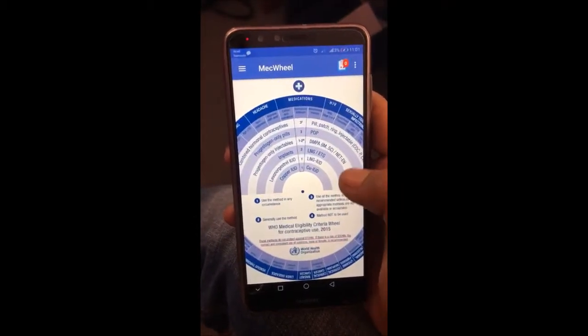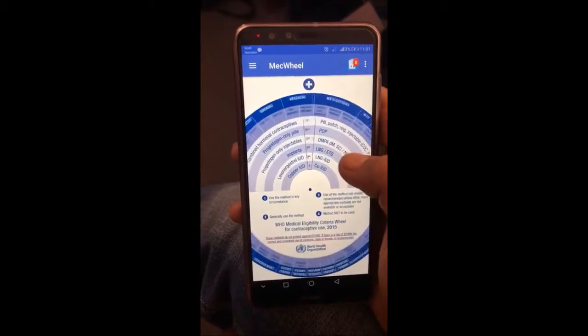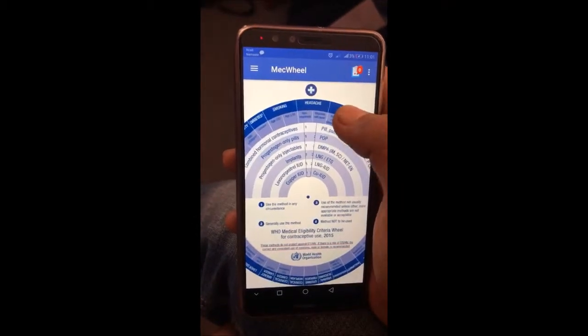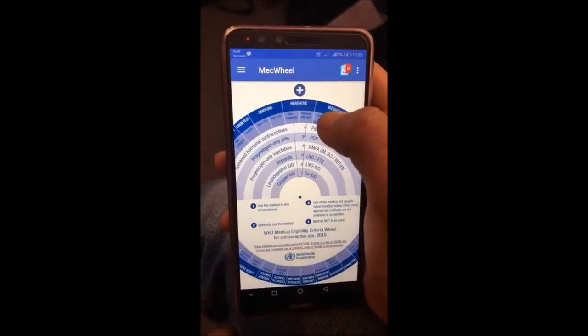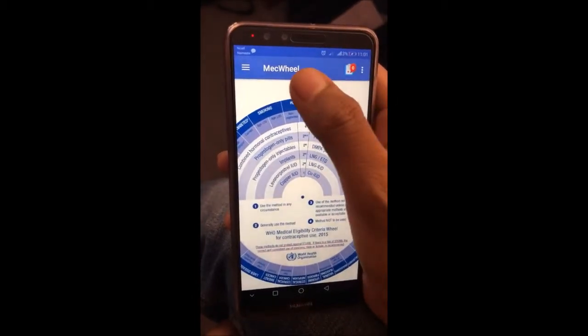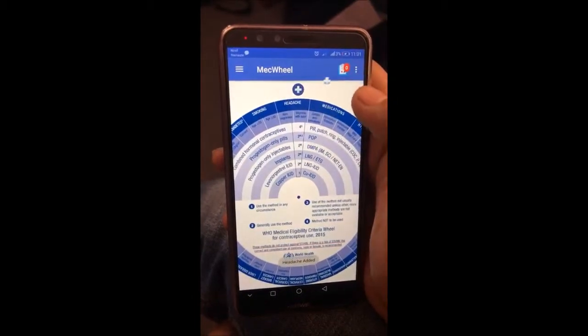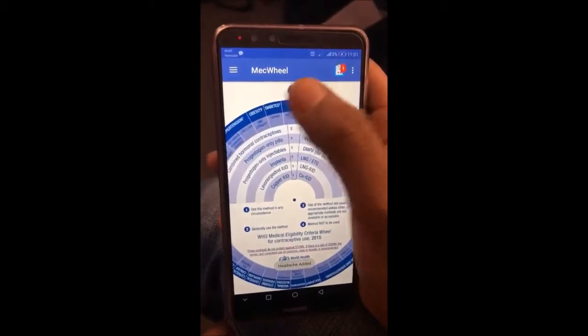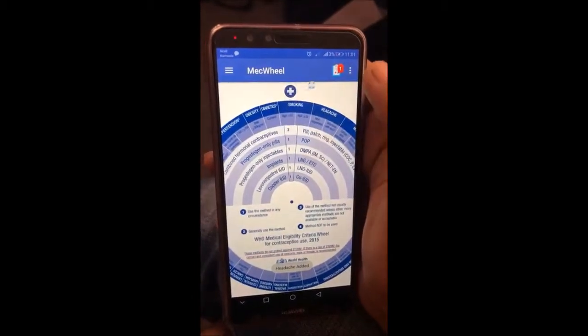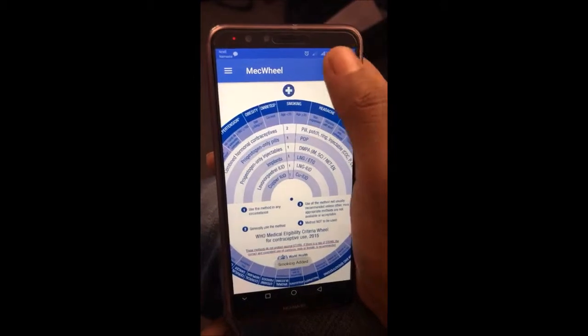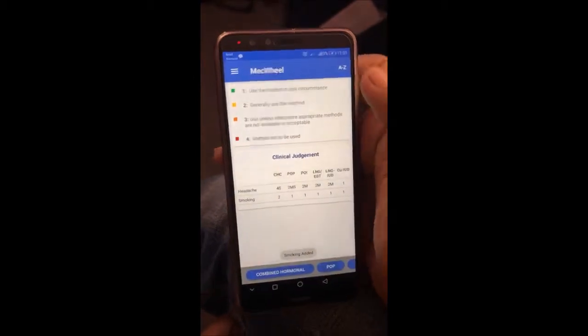If a person has multiple medical conditions, those conditions can be added using this plus button, and the combined result can be seen from here.